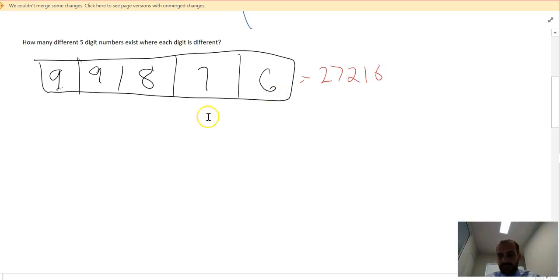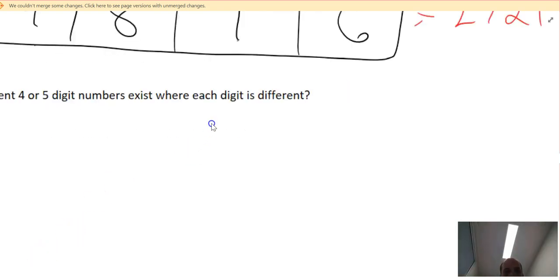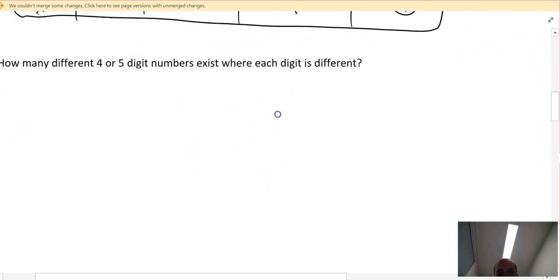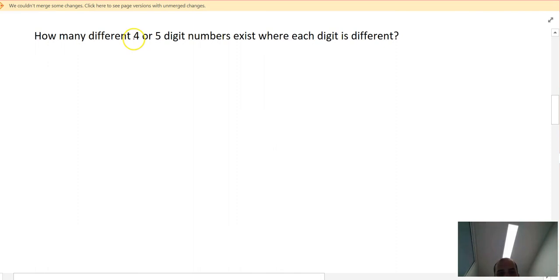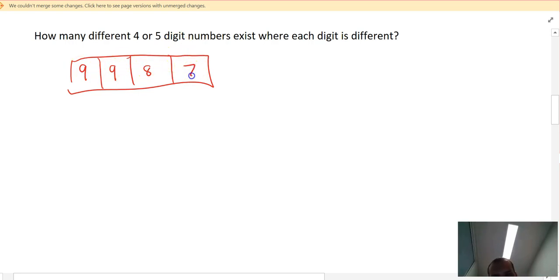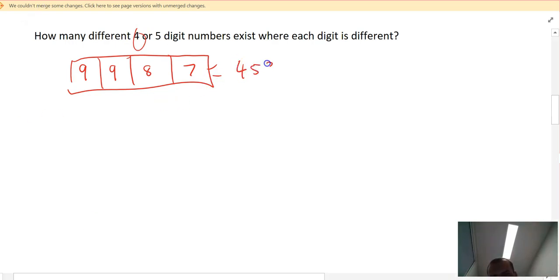Now: how many different four or five-digit numbers exist where each digit is different? I already know there are 27,216 five-digit numbers. Now I need to count the four-digit numbers using the same method. The first digit has nine options (no zero), the second has nine (ten minus one used), the third has eight, and the fourth has seven. So there are 9 × 9 × 8 × 7 = 4,536 four-digit numbers.